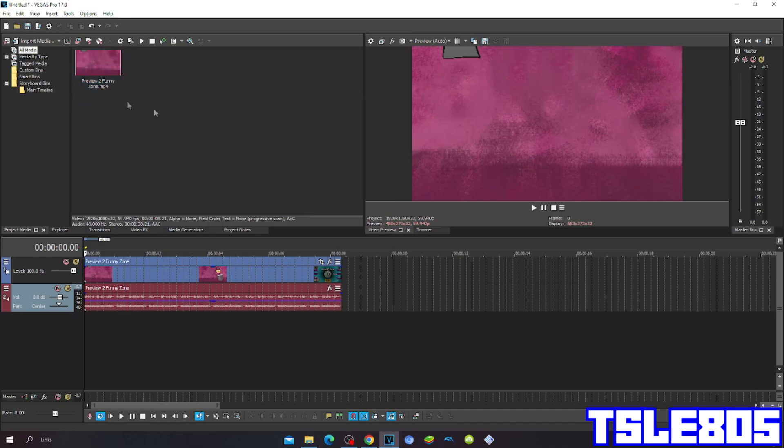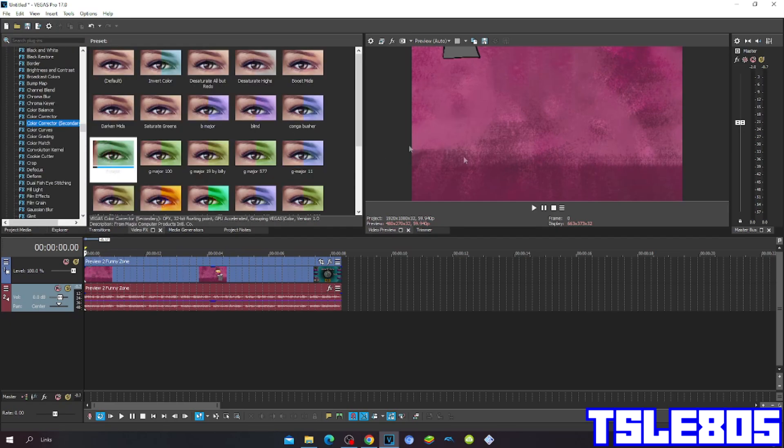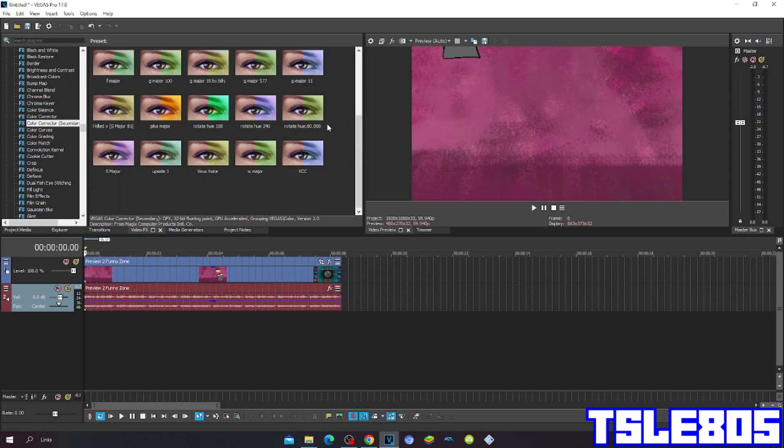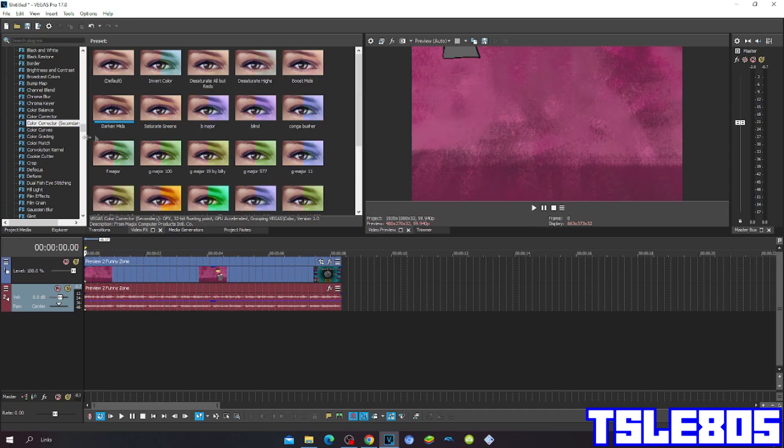is right here. Of course any Vegas version works - old versions like 16, 15, 14, 13, or new versions like 17, 18, 19, and 20. So let's get into this effect. First, go to